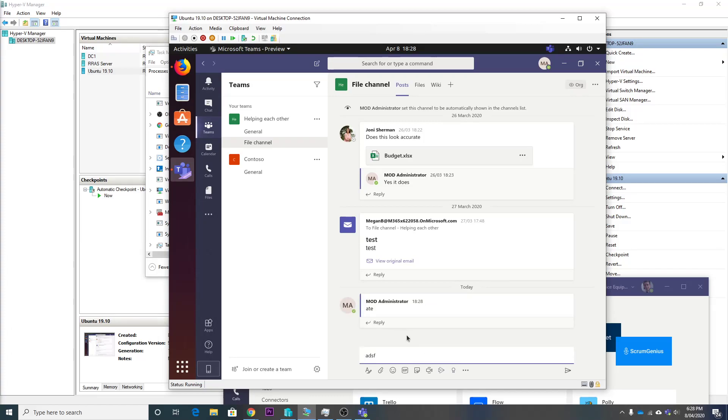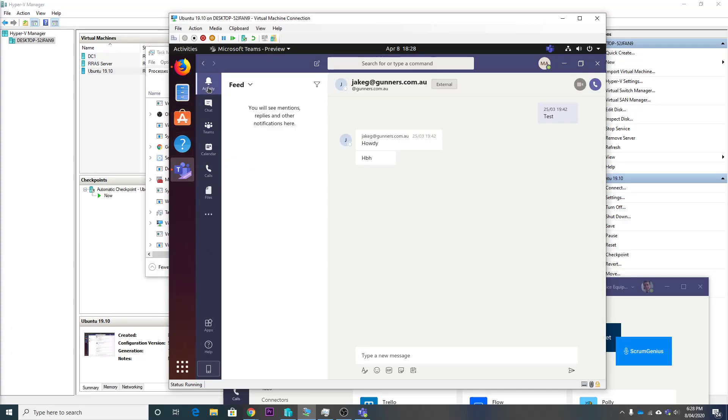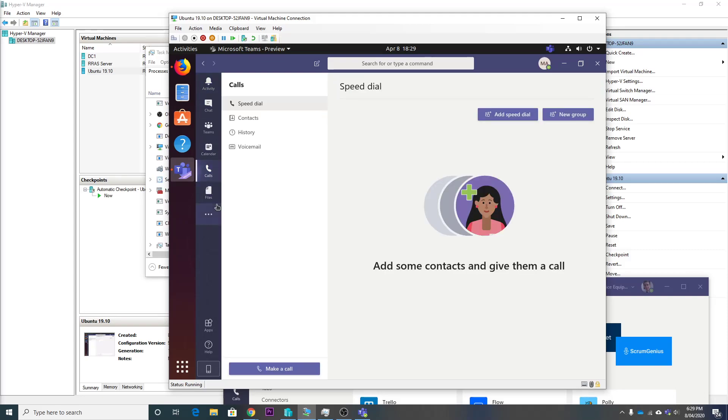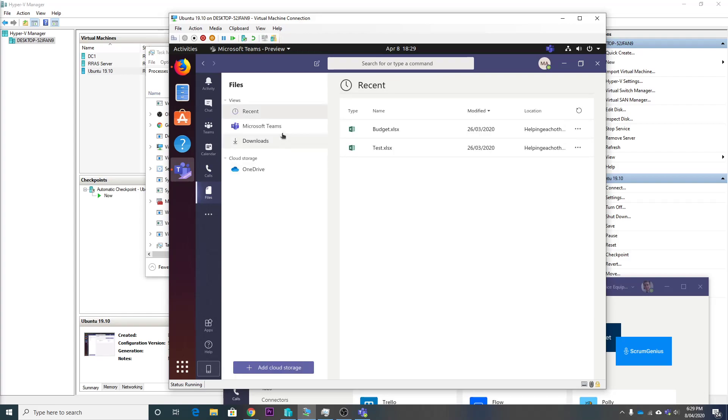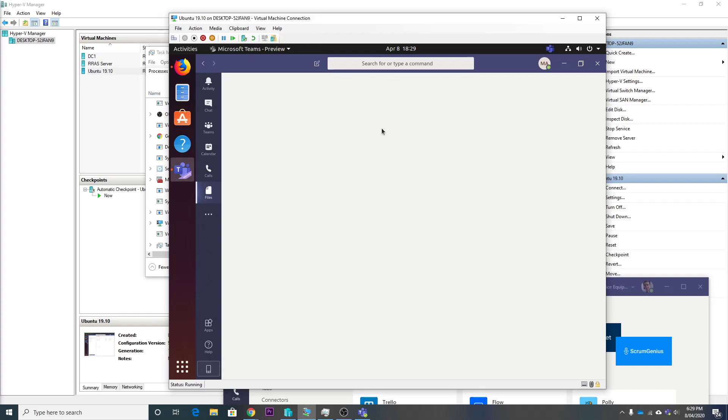And type some stuff in... We've got chat. It's got all my chats that I had from the other time I was playing around. And the files that I've put in here too. So that's all there.